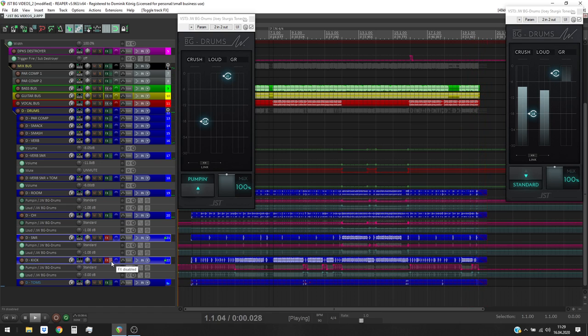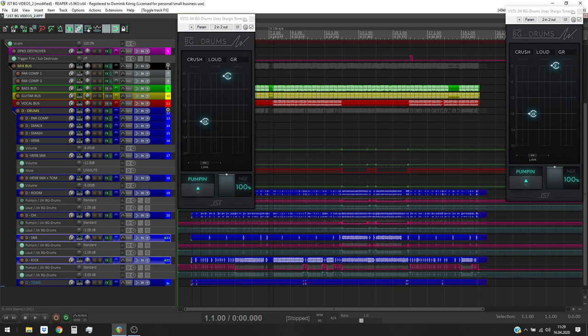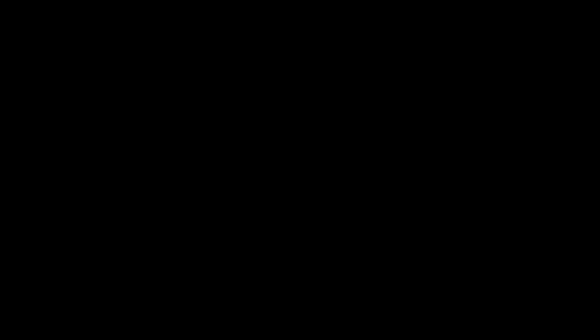We could really hear a difference in this little A and B comparison. I like it way more with the plug-in engaged and it's even better with the written automation I showed you today. Have fun in your future productions! Alright, I hope you had some fun. Go and visit joeysturgistones.com and get your copy of the Joel Warnasek Buzzglue series.